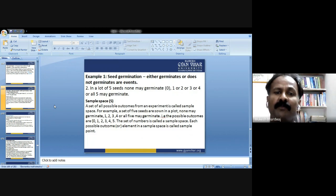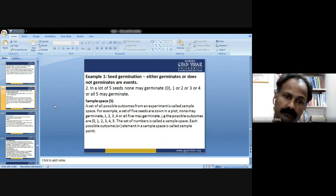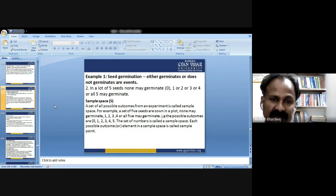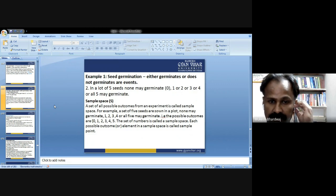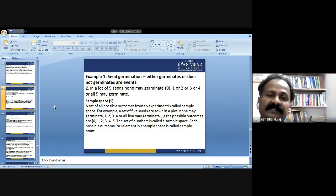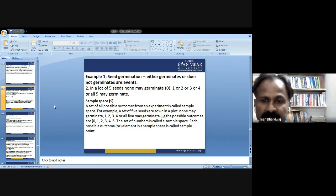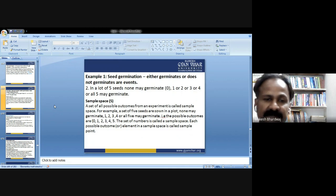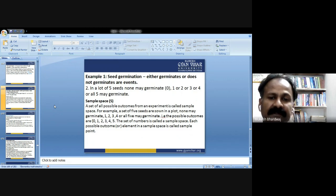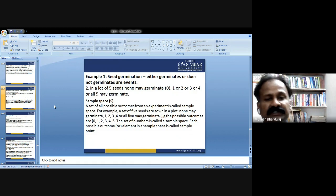Sample space: a set of all possible outcomes from an experiment is called the sample space. For example, with five seeds, the possible outcomes are 0, 1, 2, 3, 4, or 5 seeds germinating — that set of numbers is the sample space. Each possible outcome or element in the sample space is called a sample point.